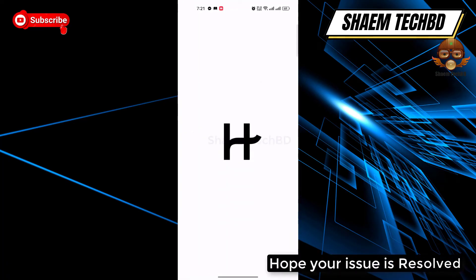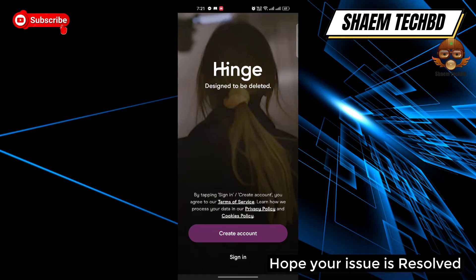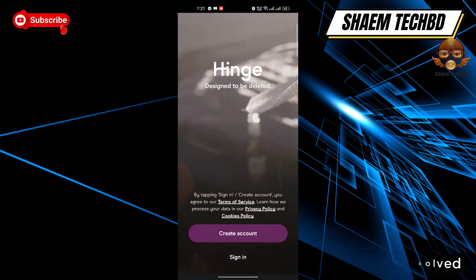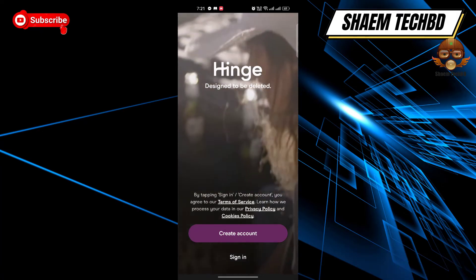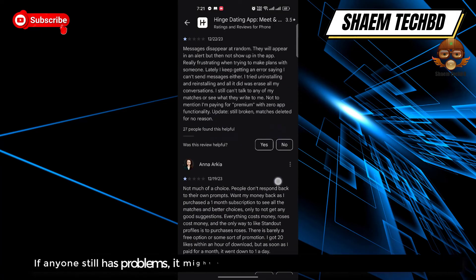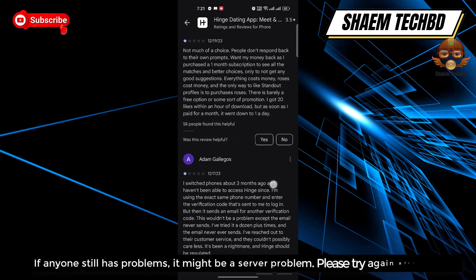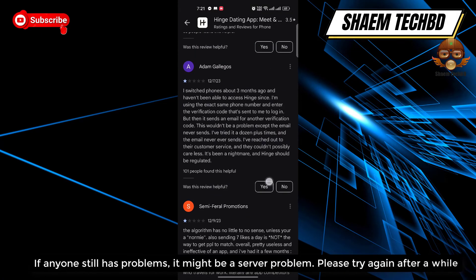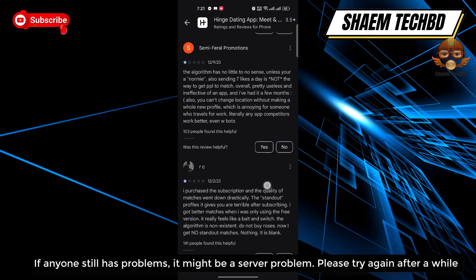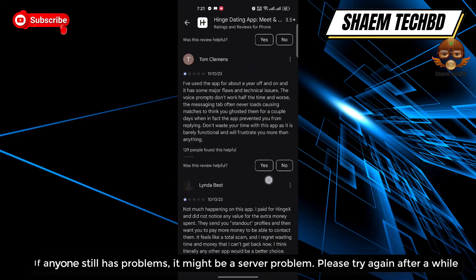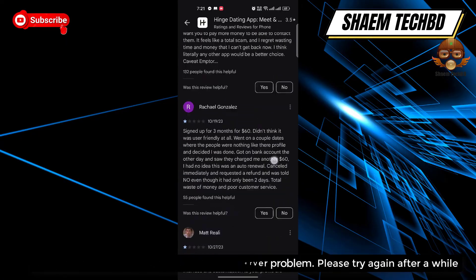Hope your issue is resolved. If anyone still has a problem, it might be a server problem — please try again after a while.